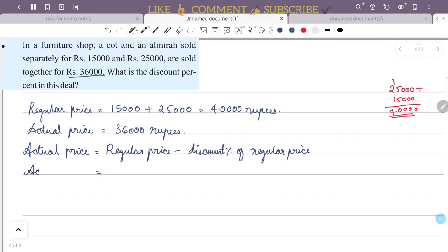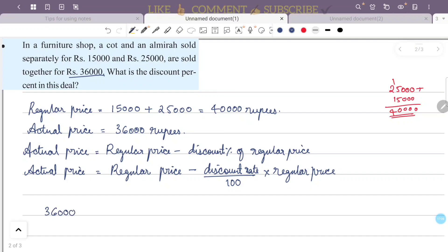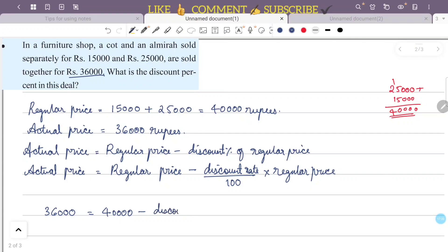Using the formula: actual price equals regular price minus discount rate divided by 100 into regular price. So 36,000 equals 40,000 minus discount rate divided by 100 into 40,000.